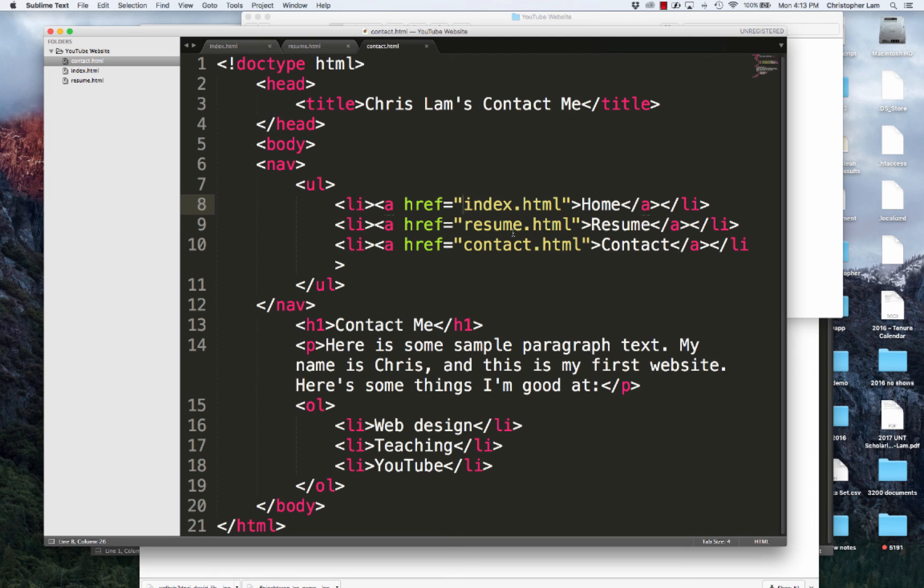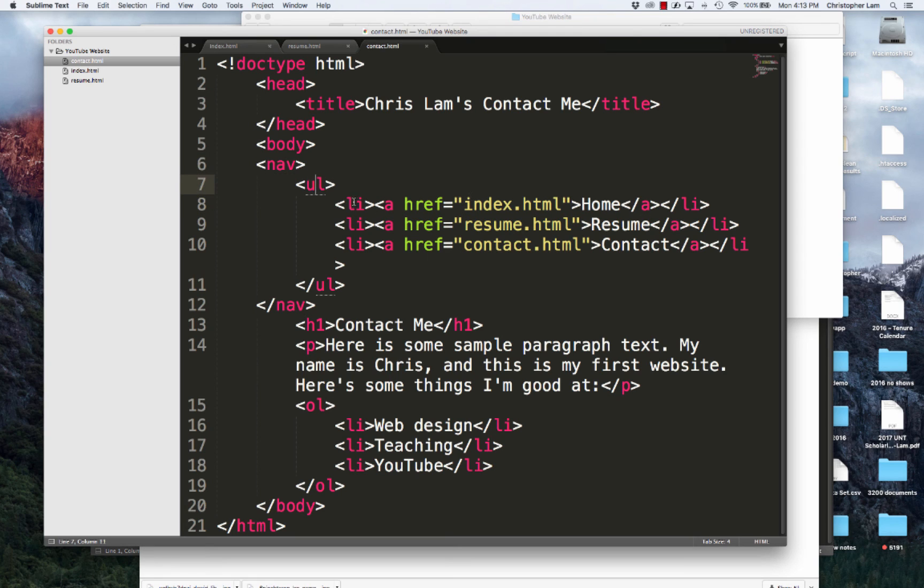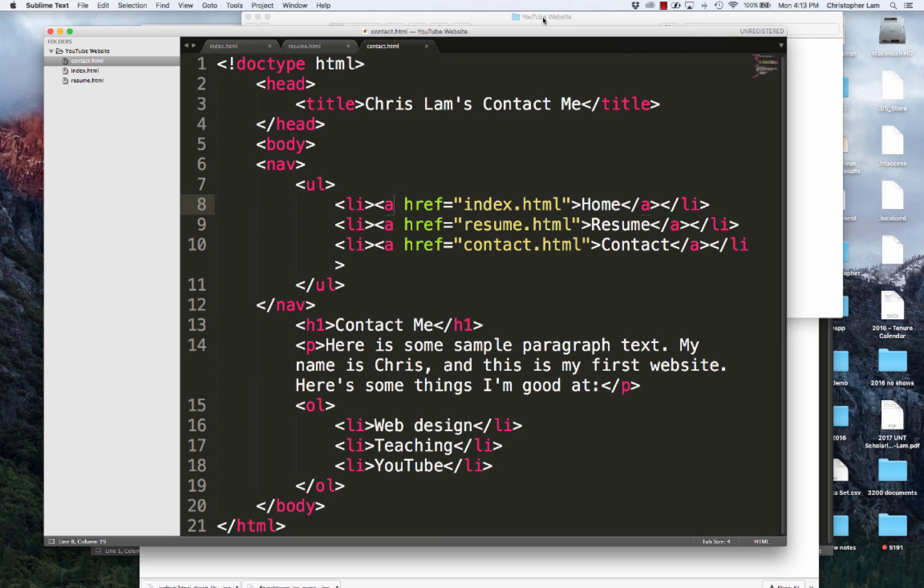That's the second video - connecting HTML files together. What we learned today is we created a nav bar, an unordered list, list items, and anchor tags.